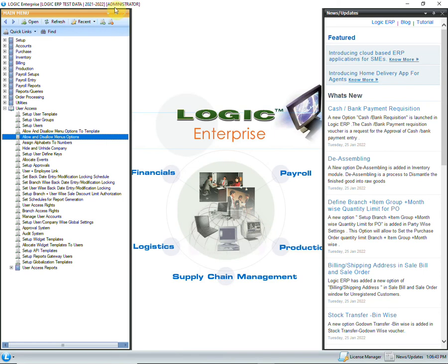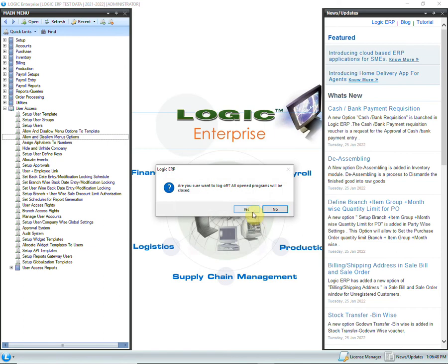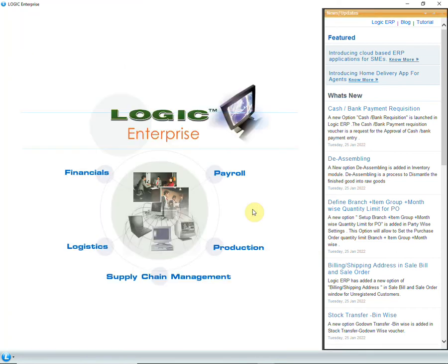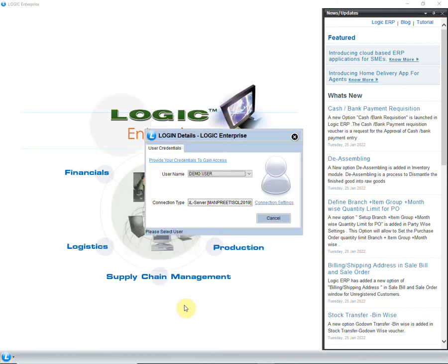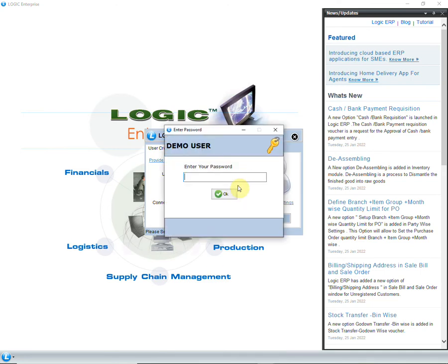Currently, we are logged in through administrator. We will log in to the software again through the new user that we just created, that is demo user. Enter the password that you created while setting up the user.